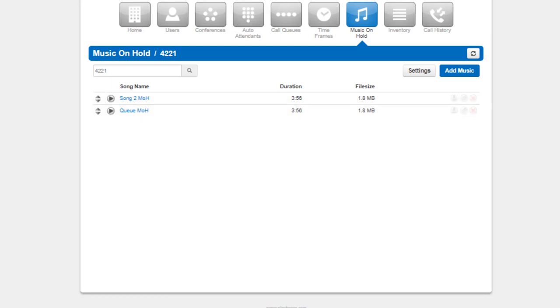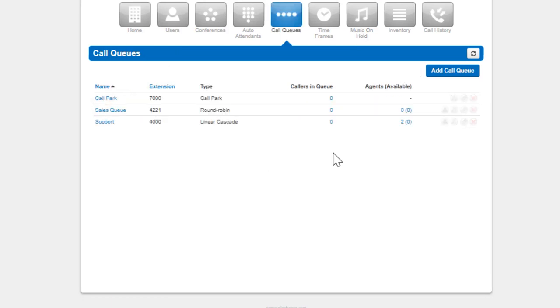You can change any of the configuration options by clicking the name of the queue or the edit icon.